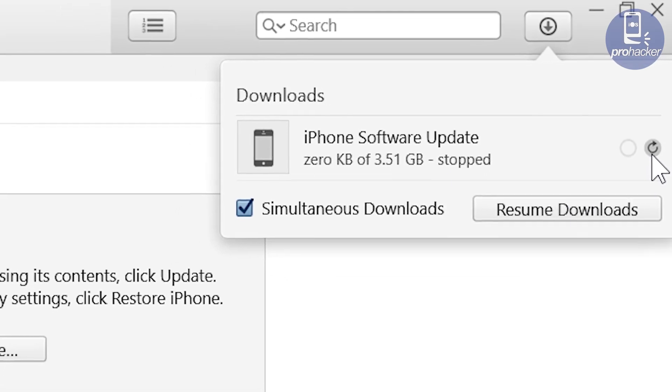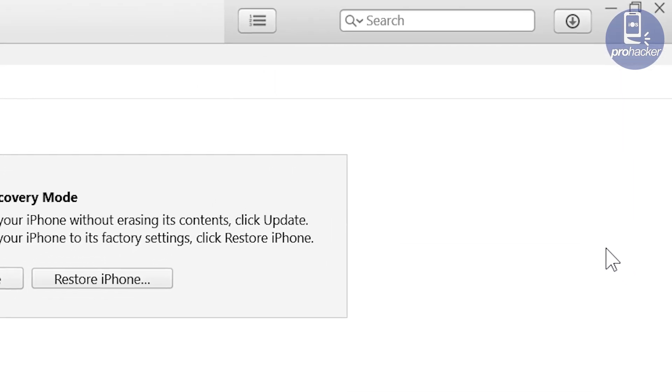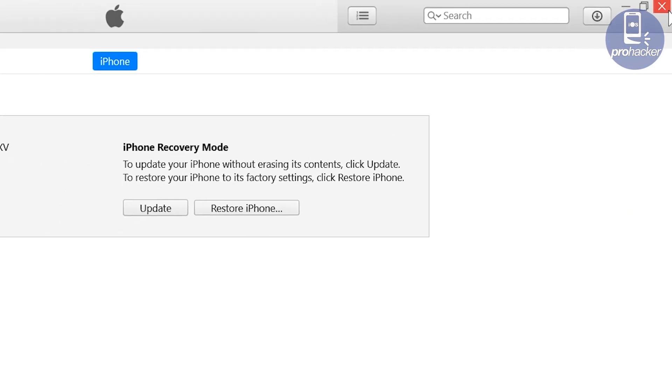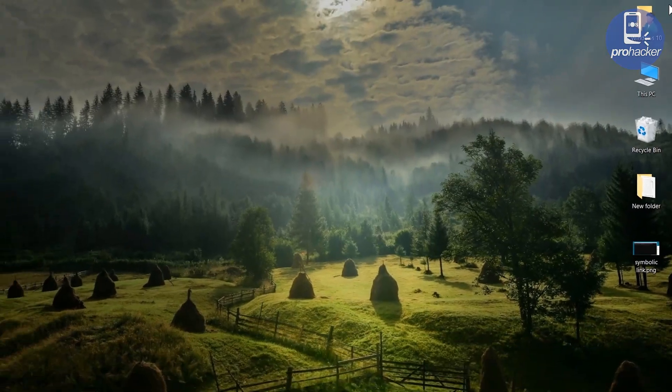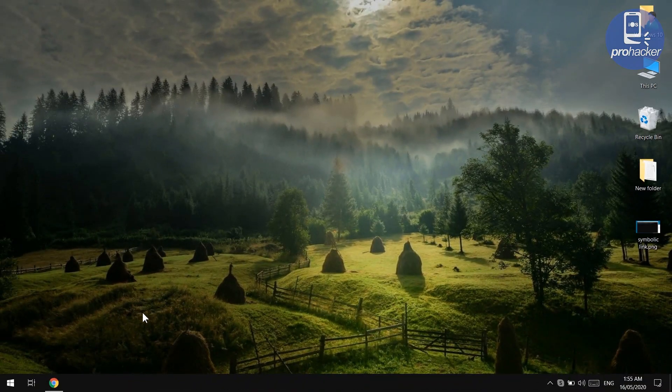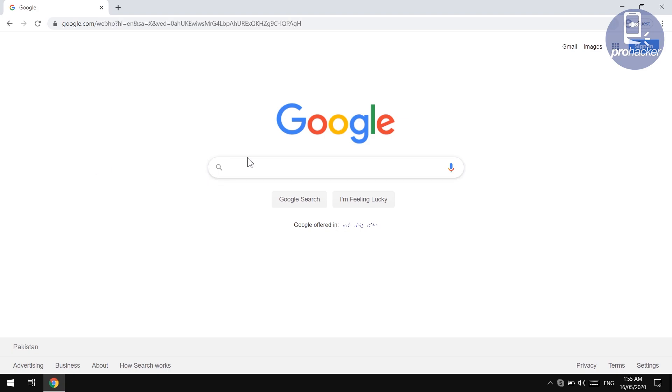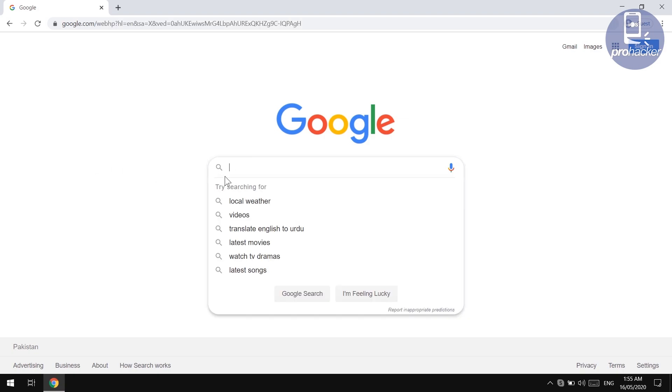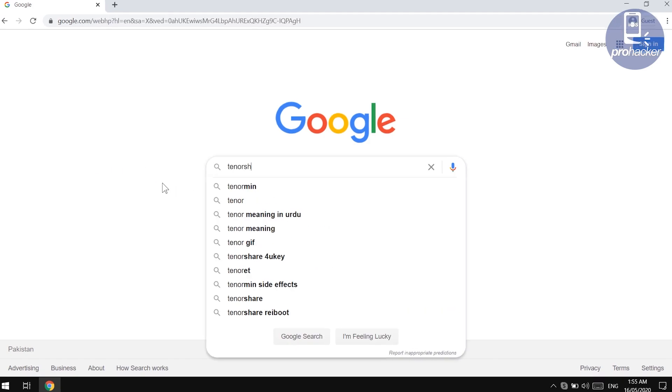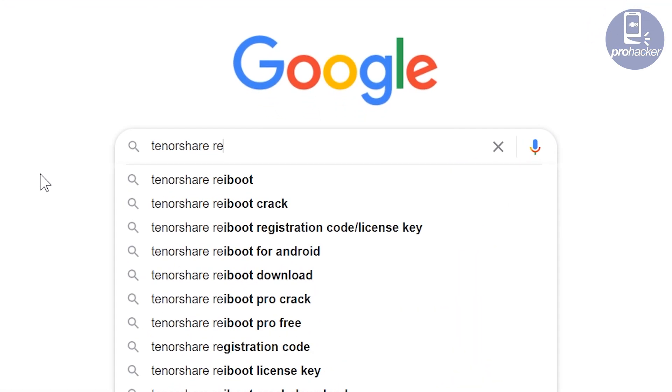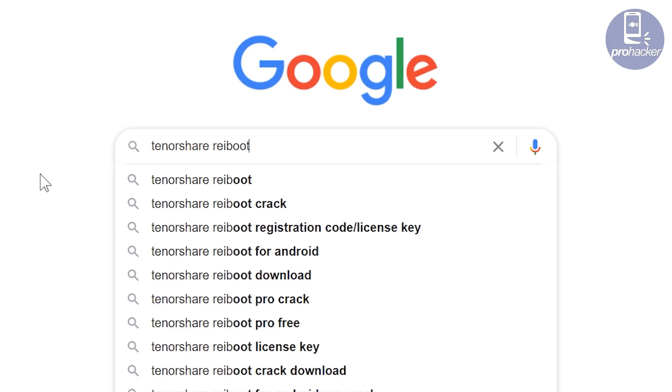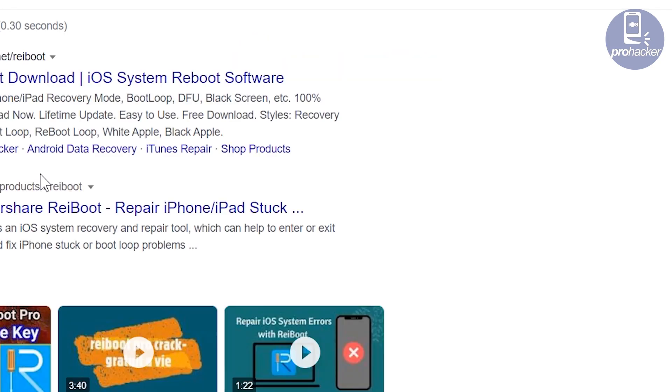But if your iPhone is stuck on recovery mode, I don't recommend and suggest you to use the iTunes because it will take a lot of time to download the firmware file and fix the iPhone. I have a very quick solution for you to get the phone out from the recovery mode instantly without losing the data. All you need to do is just go ahead to the browser.